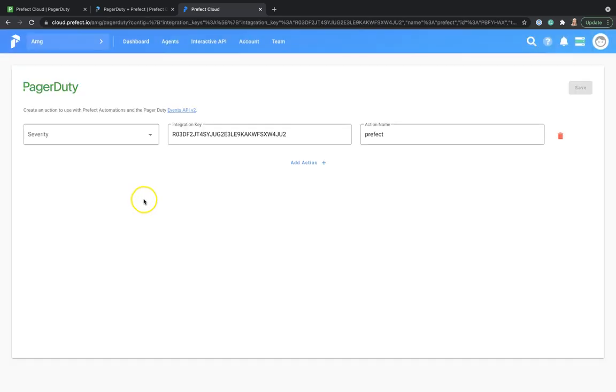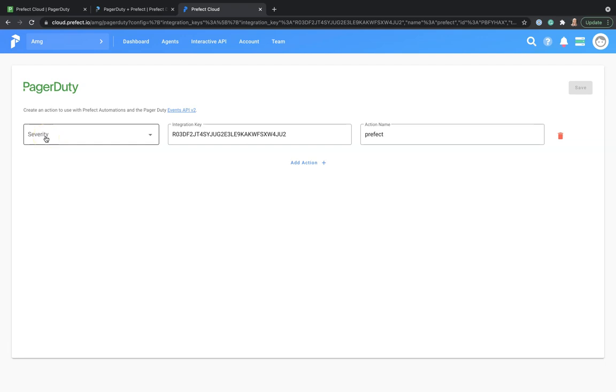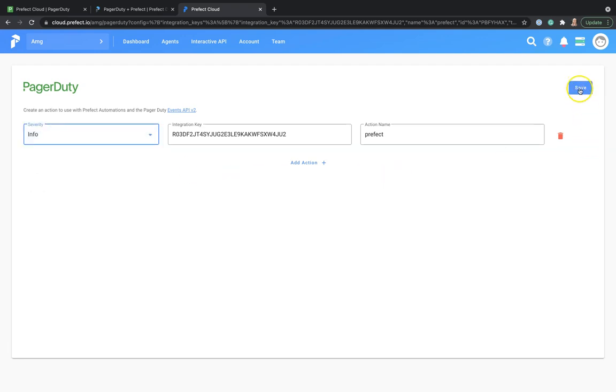This directs us to Prefect Cloud. We can see that the integration key from PagerDuty is already included and all that we need to do is select the logs severity that we need to be informed about. Let's select Info and save the action.